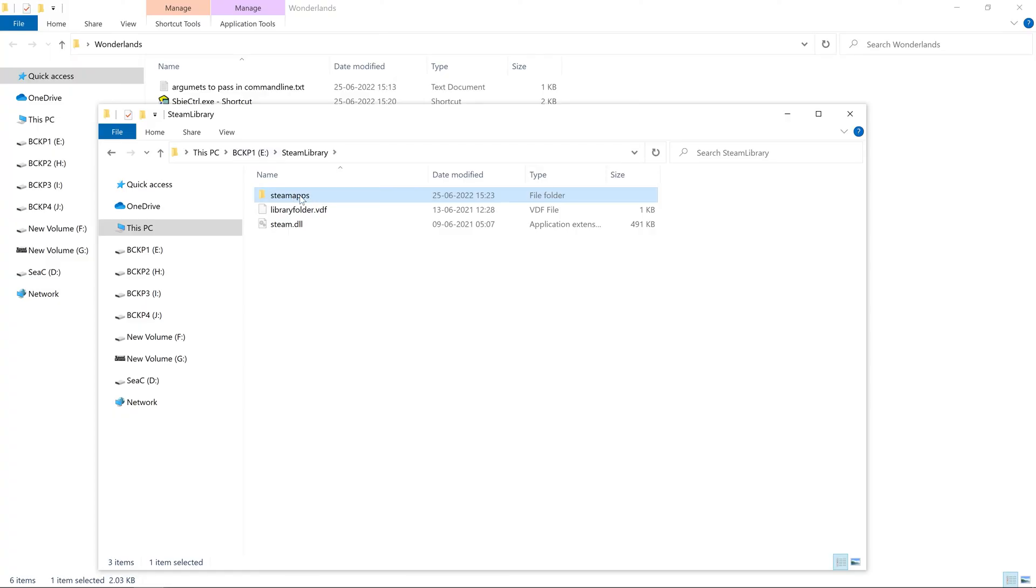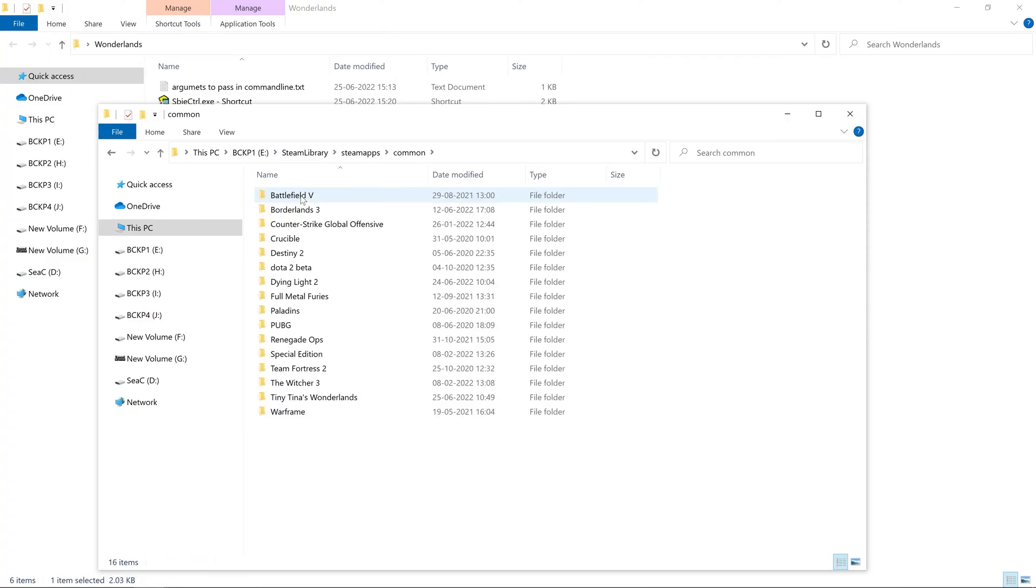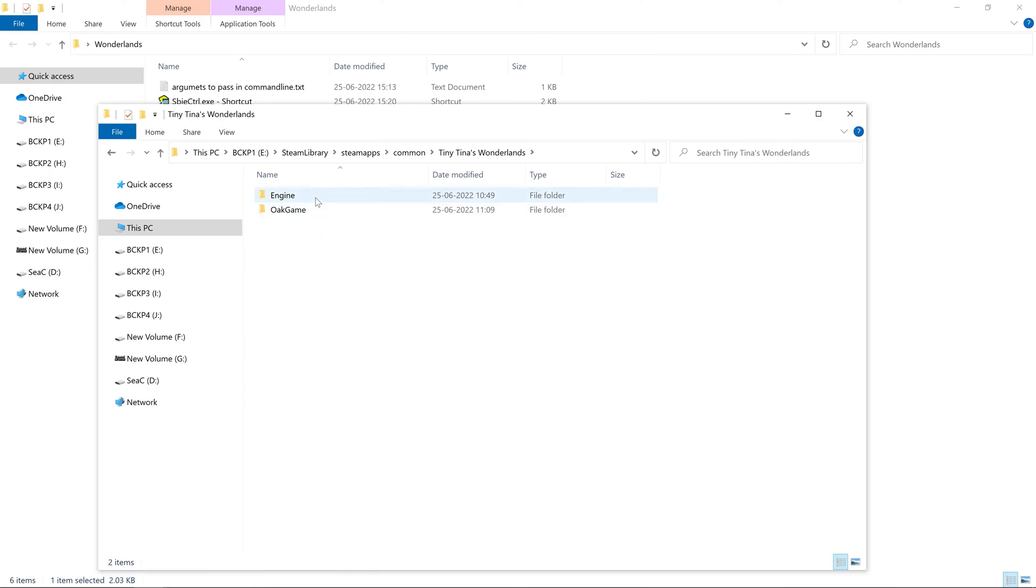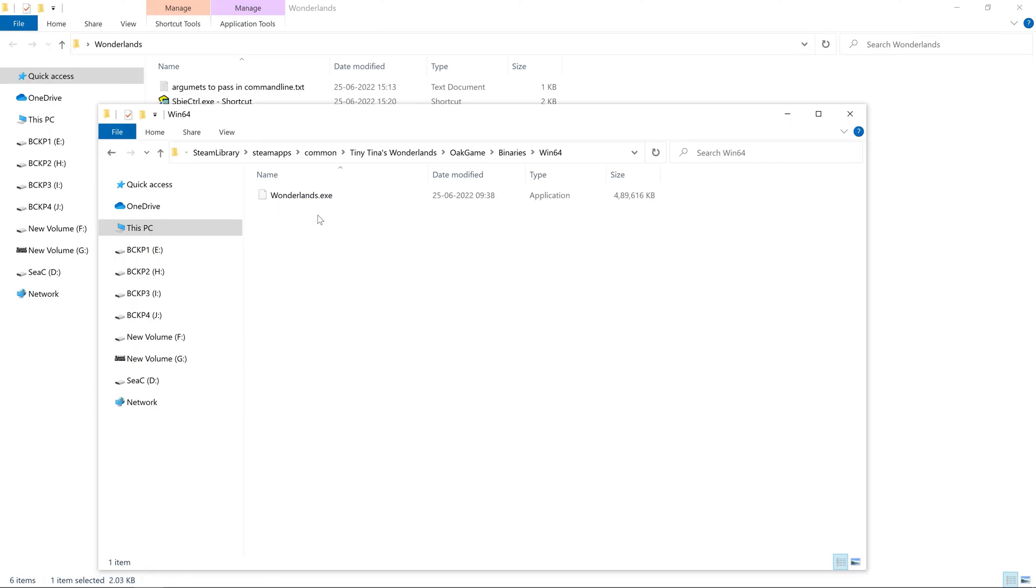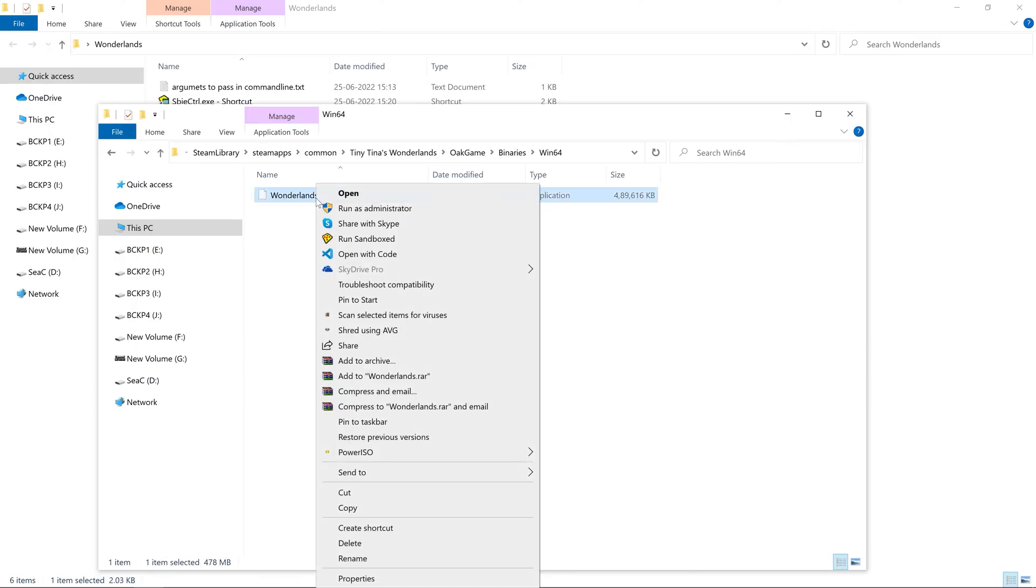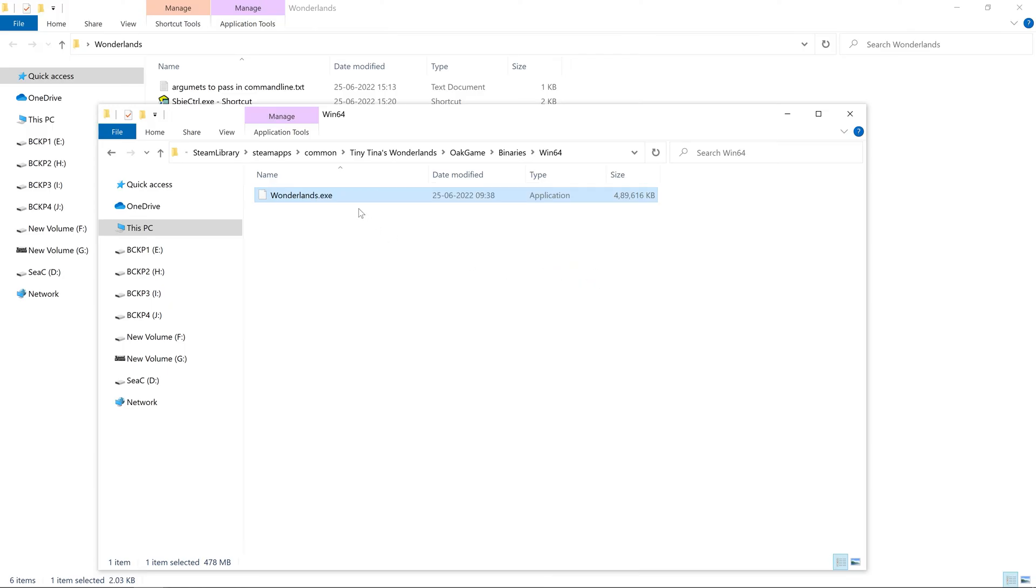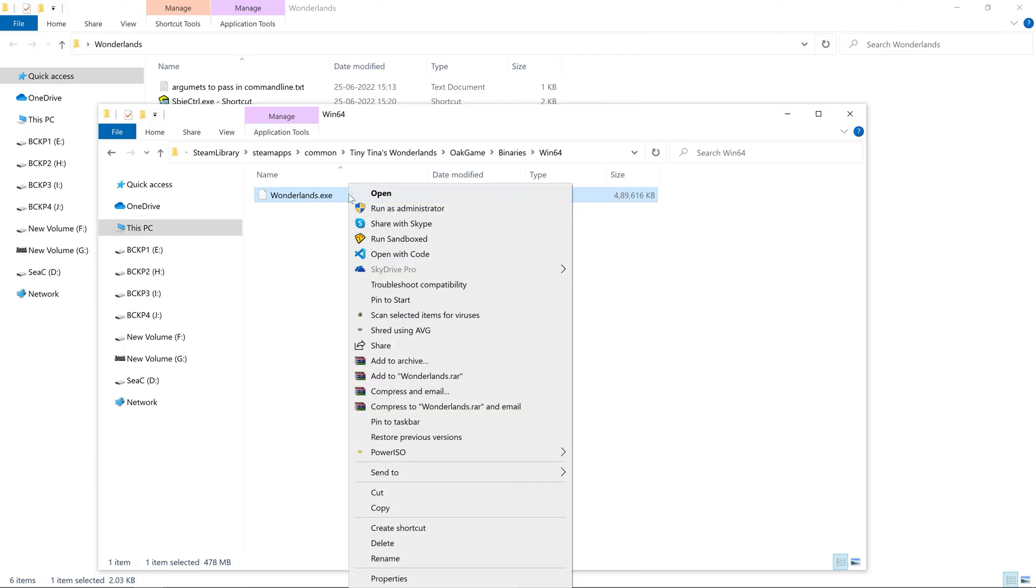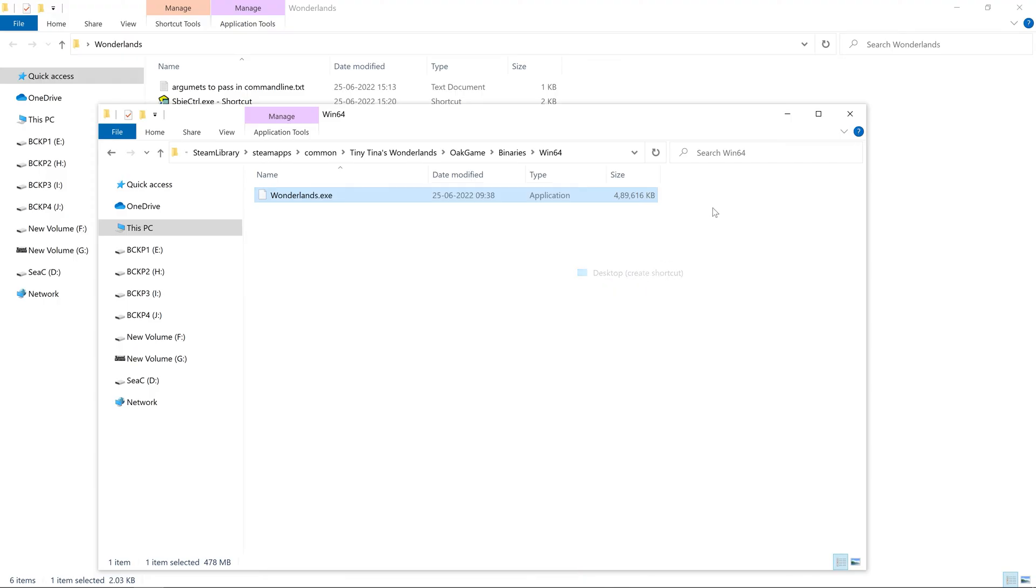Now you need to browse your Tiny Tina exe. It is in the steam library, Steam apps, Common, Tiny Tina Wonderlands, Oak games, Binaries, Win64, Wonderland.exe. Right click on it and create two shortcuts for desktop via create shortcut.